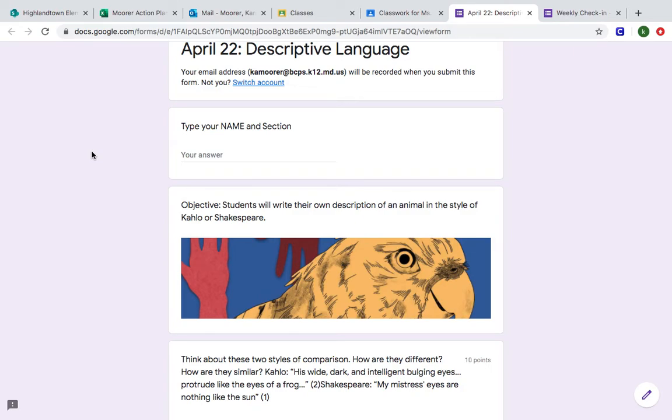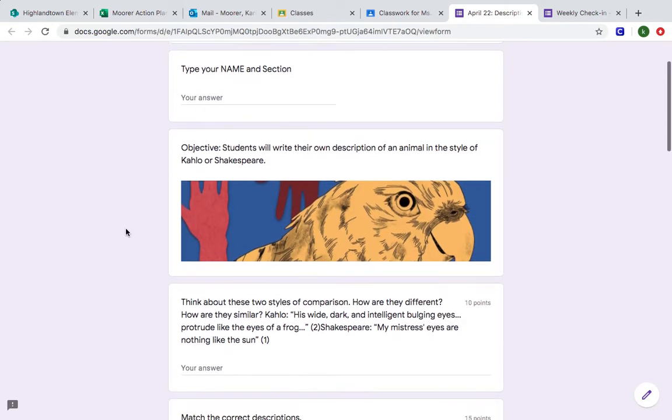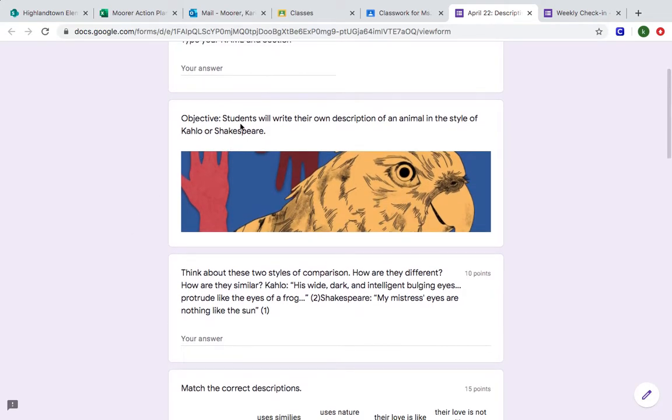Descriptive language lesson. We are going to build on what we learned about Frida Kahlo and William Shakespeare from the lessons on April 20th and April 21st. Go ahead and type your name and your section number here. So today the objective is that you will write your own description of an animal in the style of either Kahlo or Shakespeare.